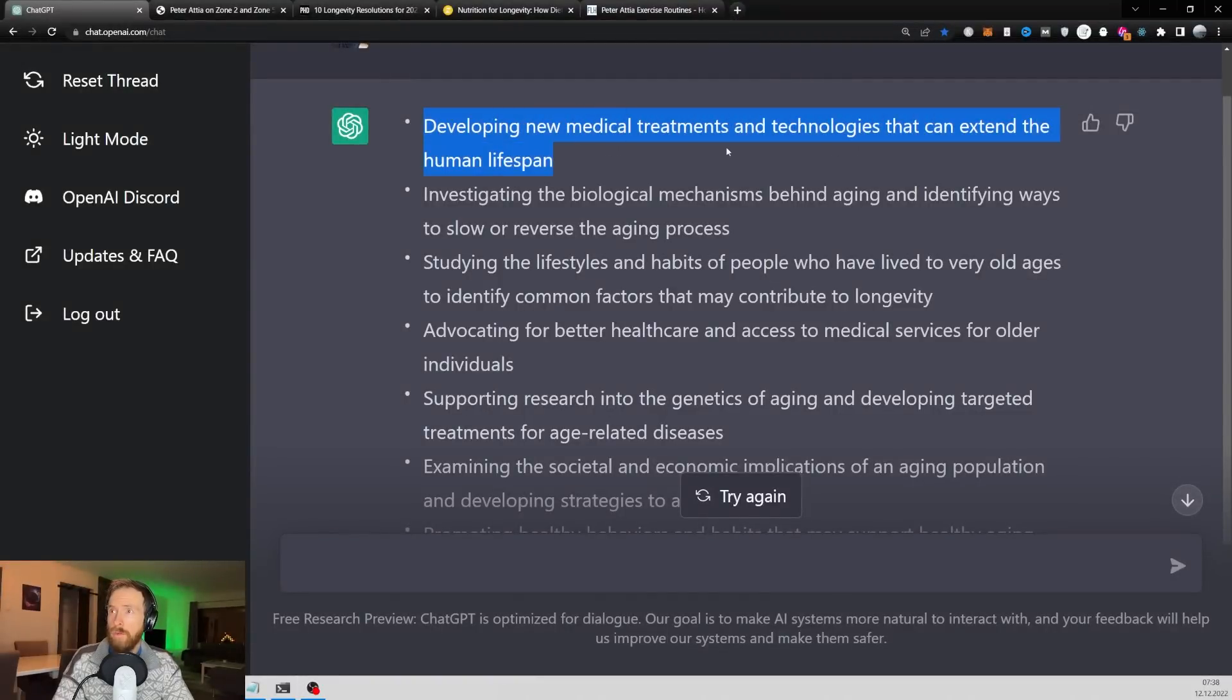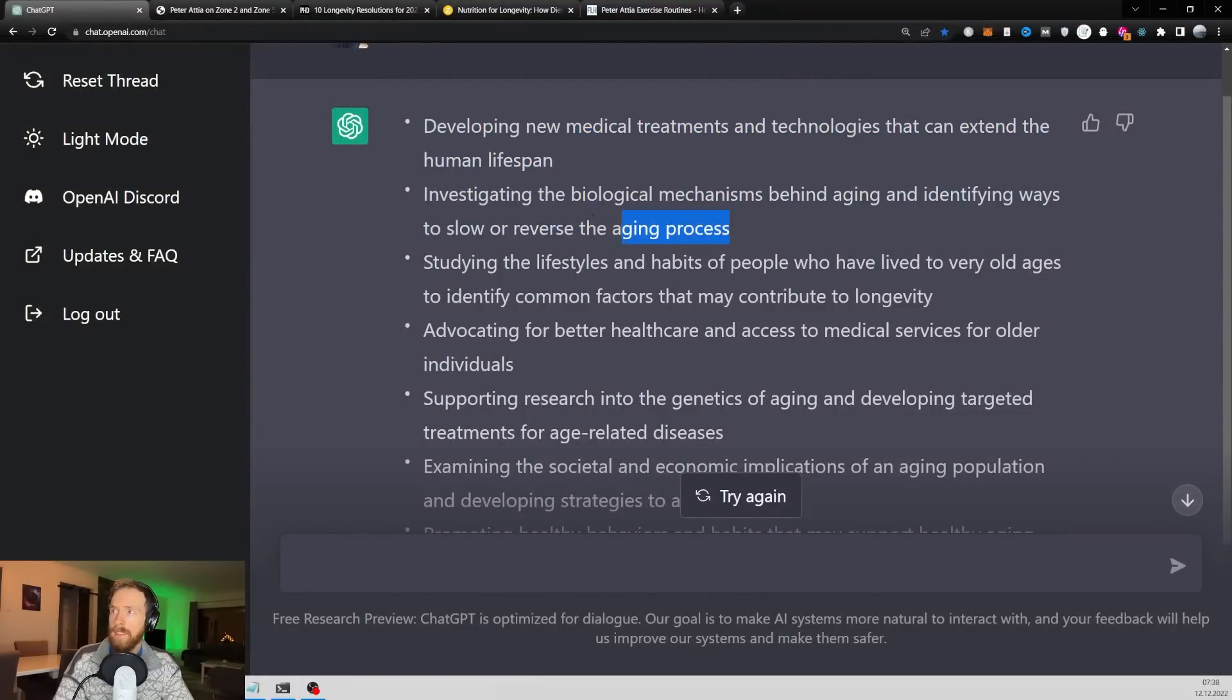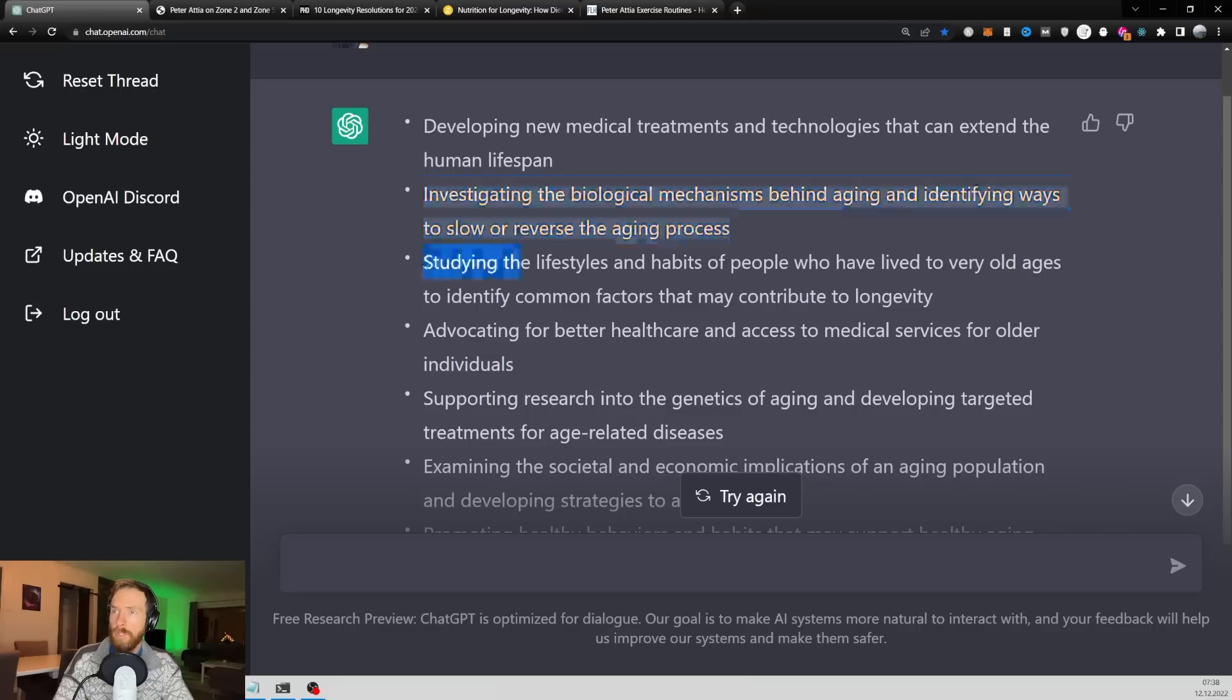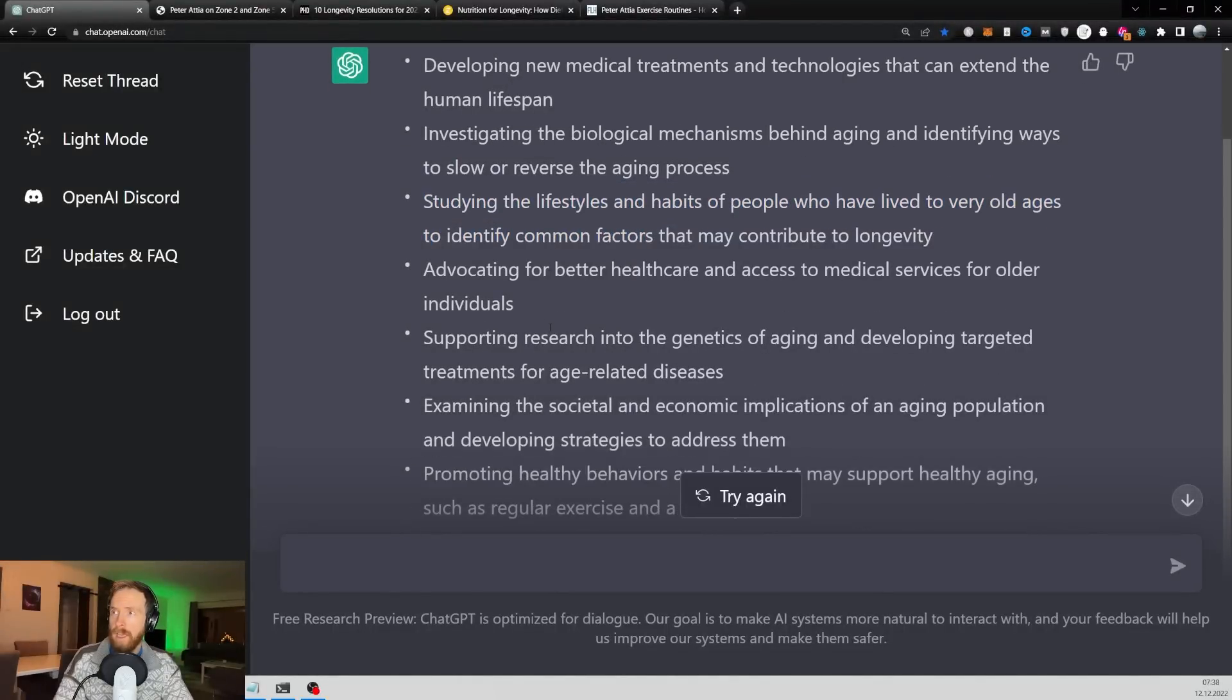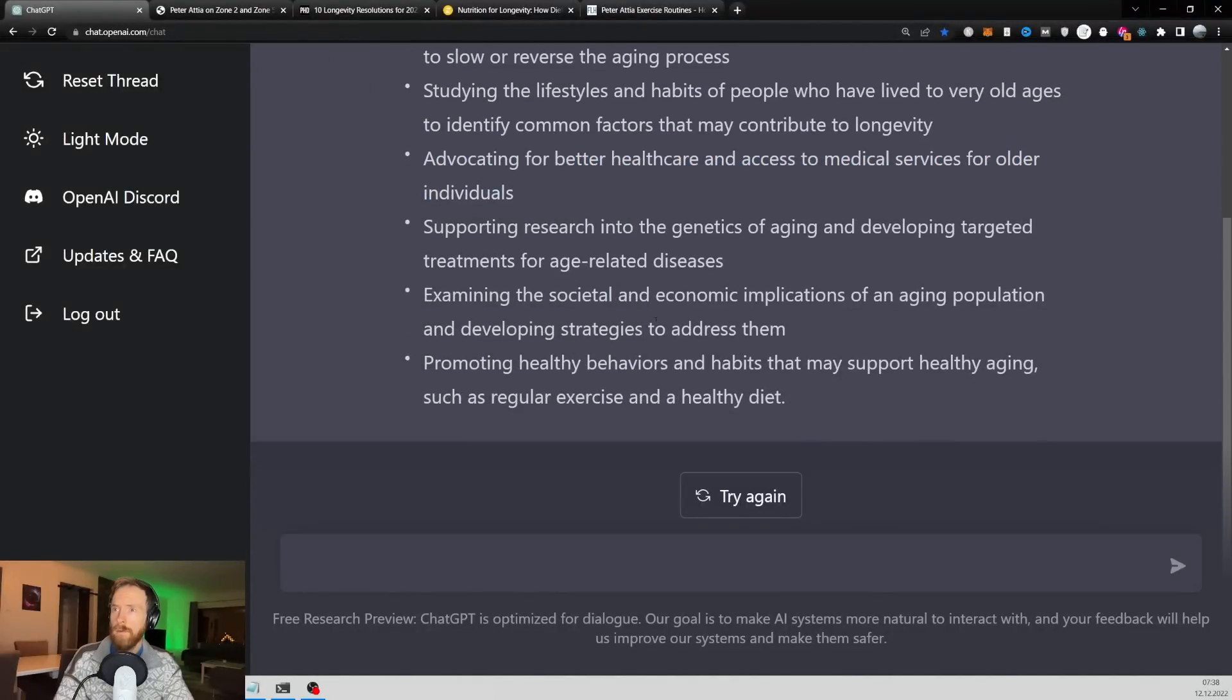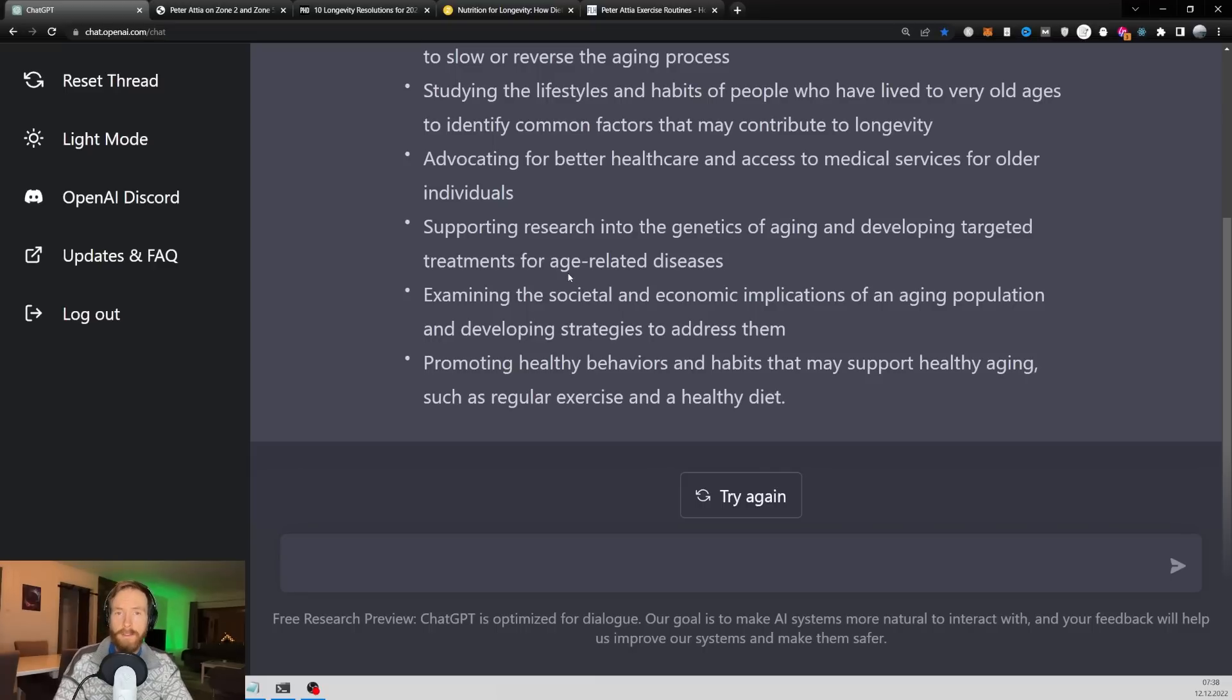So we have new medical treatments and technologies, biological mechanisms behind aging, the reverse aging process, lifestyles and habits. I guess that's exercise and diets, medical services. There are some good things here. So I'm going to take this over to Google and find a few articles.